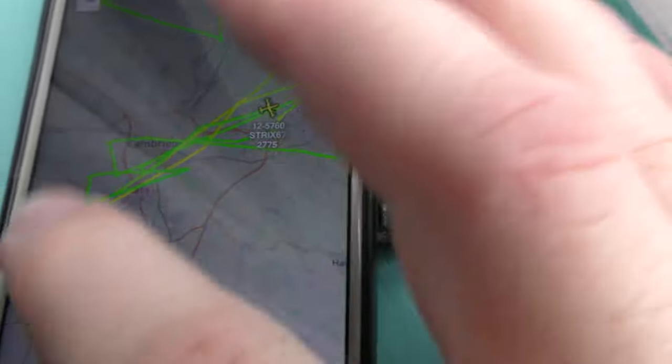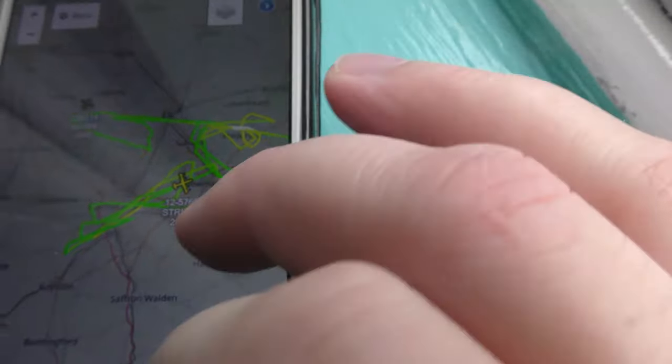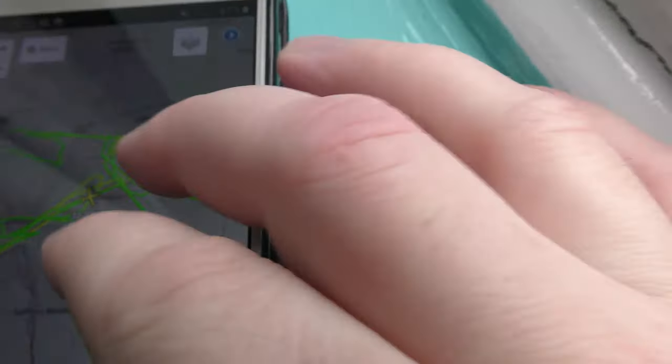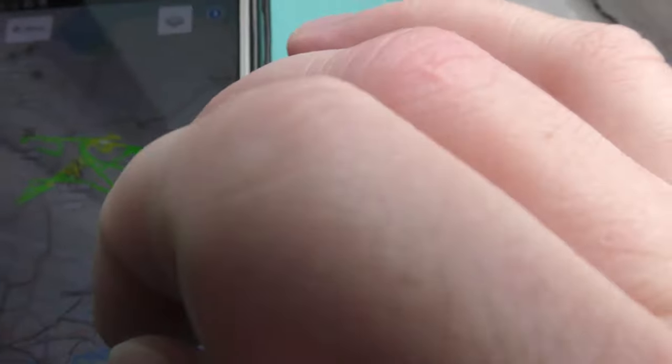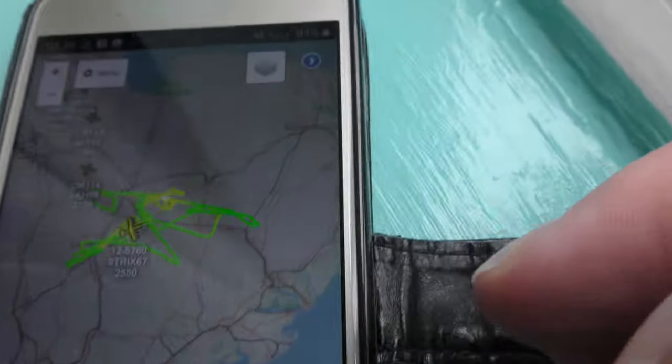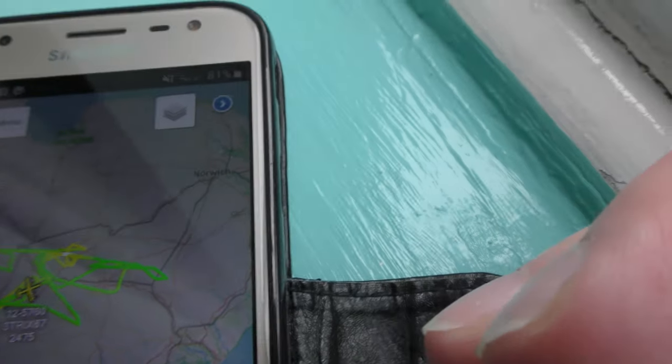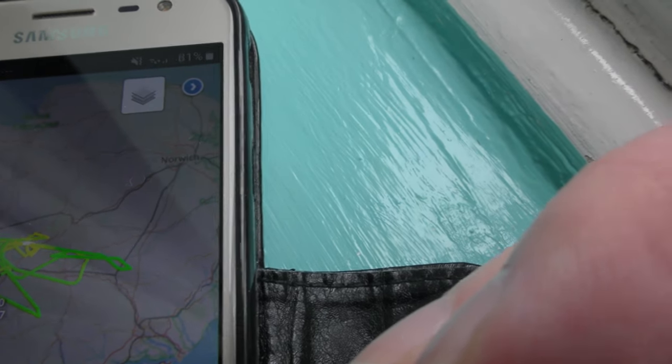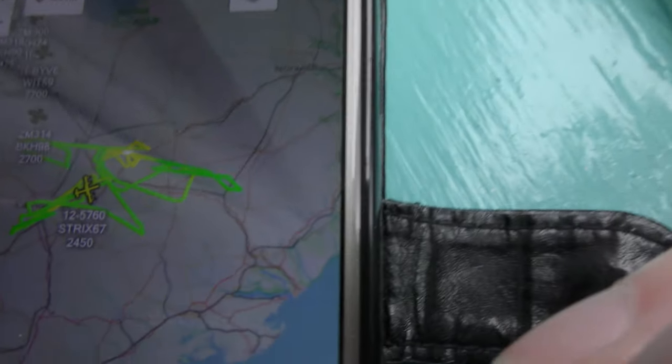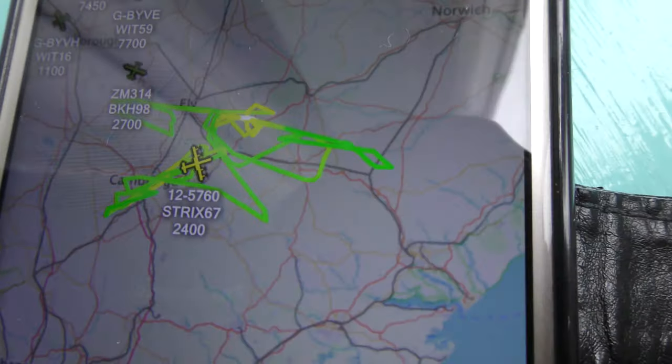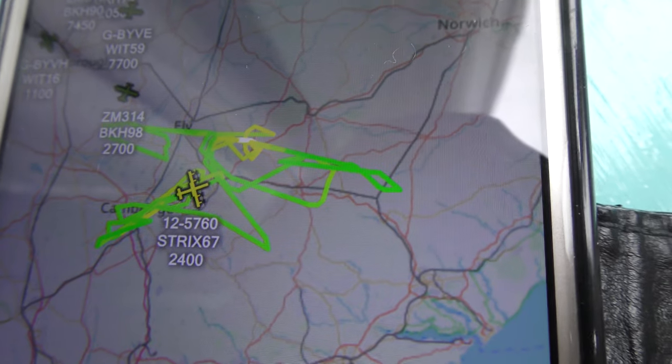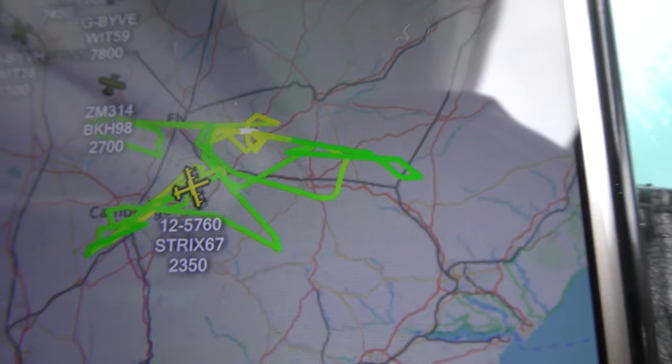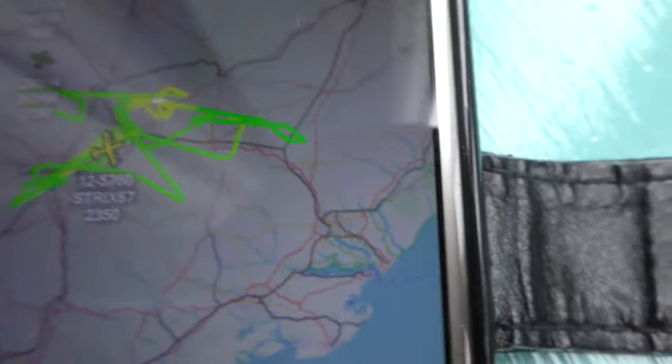But if you look at the flight path he's already done, it's been going round and round, pounding the circuits at Cambridge. Before that it was pounding the circuits at Mildenhall. And before that, on ADS-B it shows the track coming all the way from Constanta in Romania. So it's done a very long flight anyway.